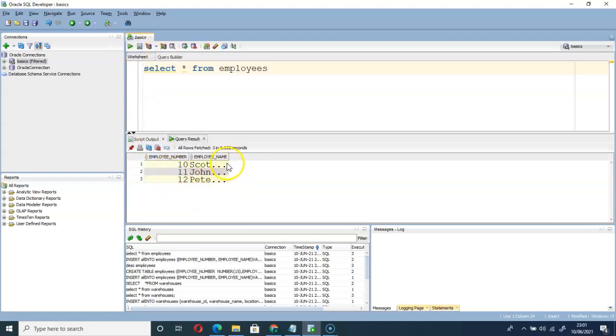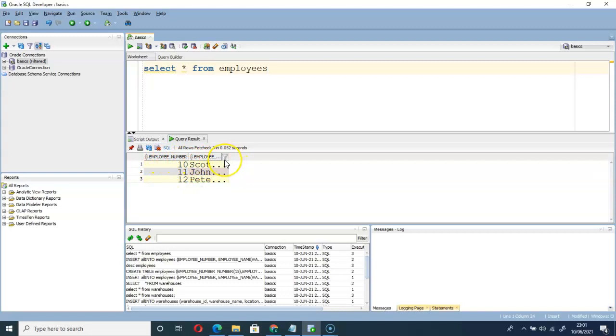You can see we have that here: employee number and the employee name.